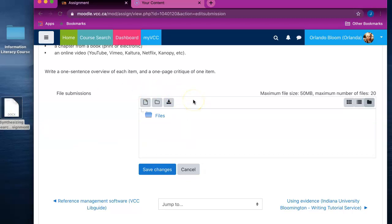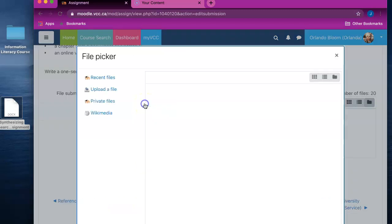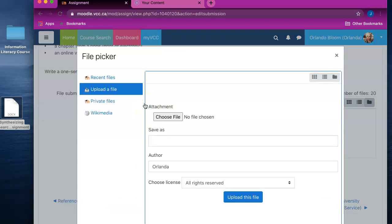The file picker icon is at the top left-hand corner of the file submission area and has a small page picture on it. If you hover over it, it says 'Add.' Click on the icon to open the file picker.